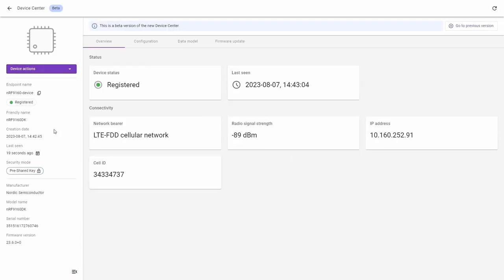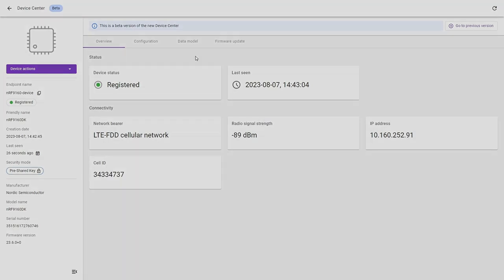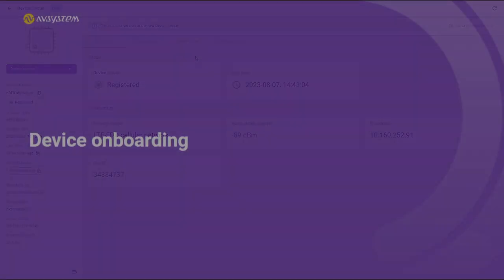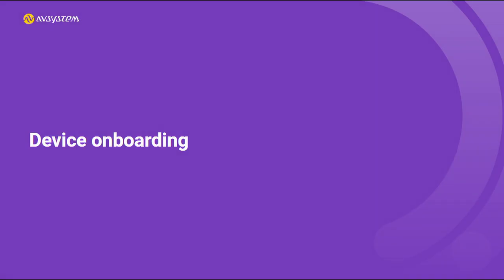At the device center, we can see the current status of the device and its data model. In the next tutorial, we'll talk about management options available from this view. And that's all for the device onboarding.